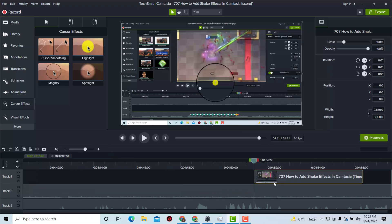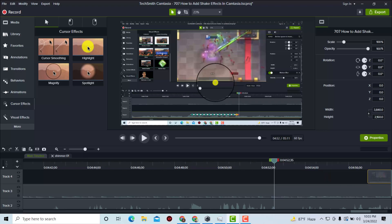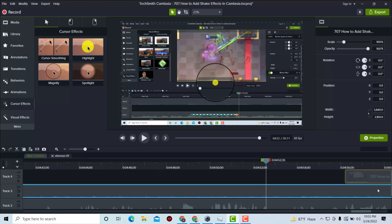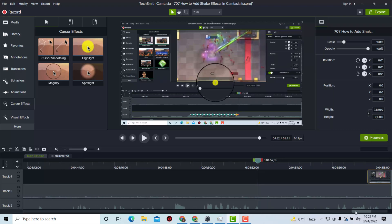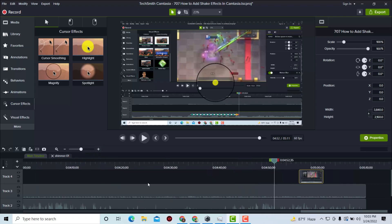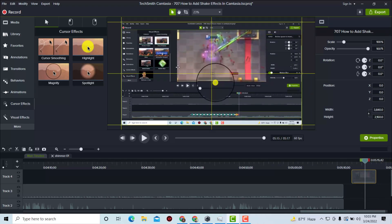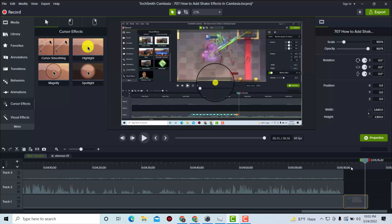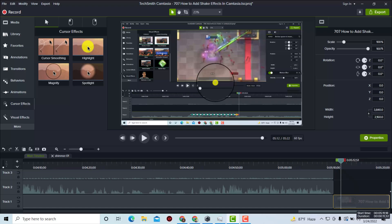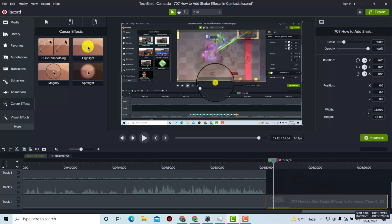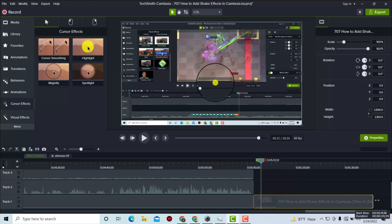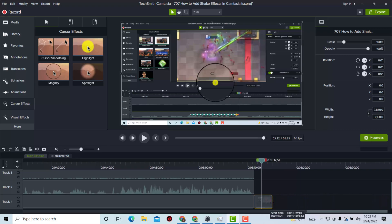Here you can see that frame has been added on Track 4. This is the frame — it's just like a picture. You can expand or increase the length of this frame, and you can also decrease the length of this frame or image, whatever you want to call it.